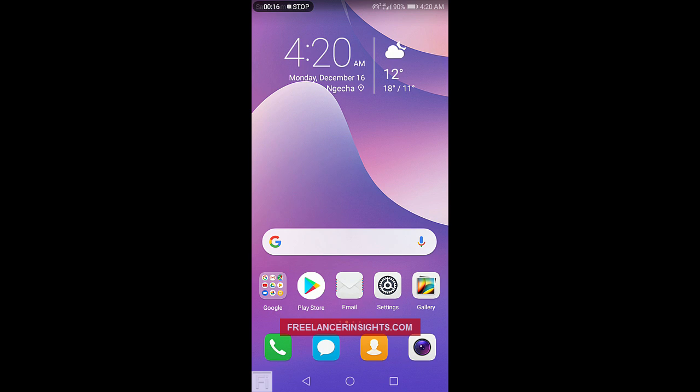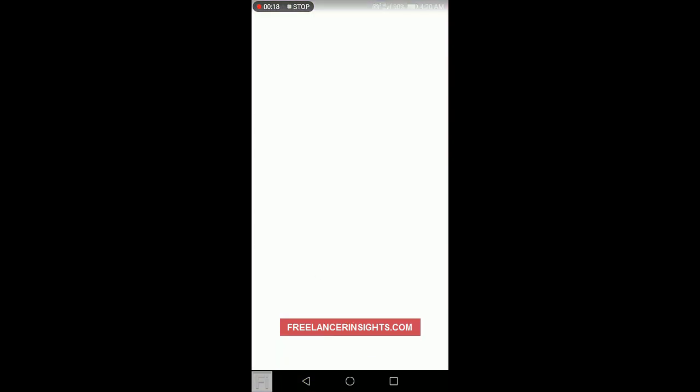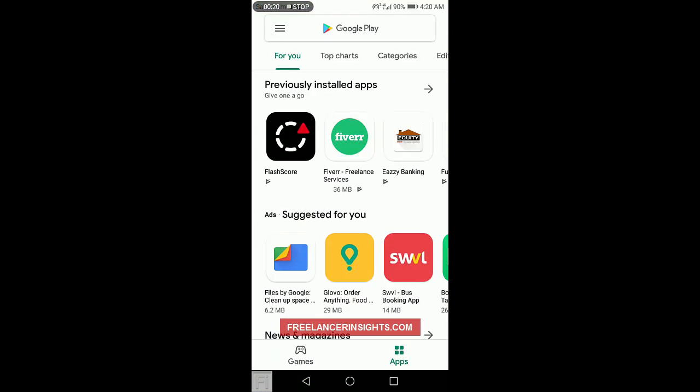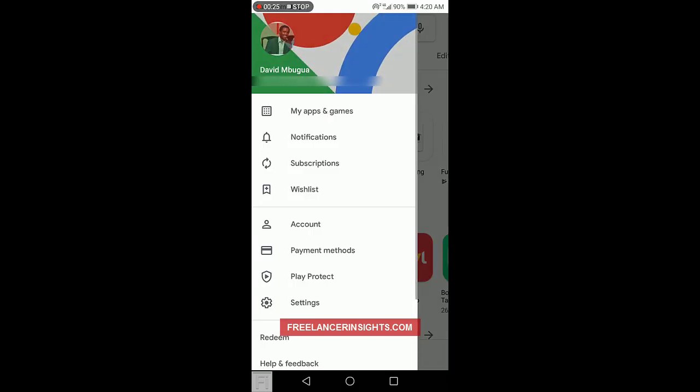I have my Android phone on and all I need to do is just click on Play Store. Once I click on Play Store, you just need to go to the three lines to the top left. Click on that.